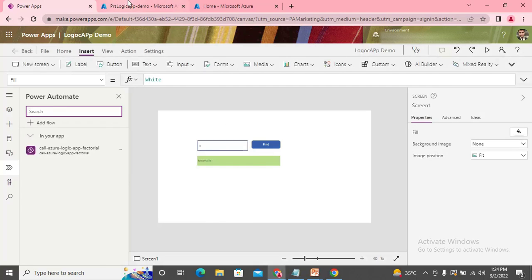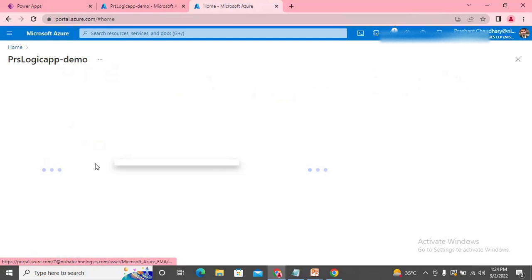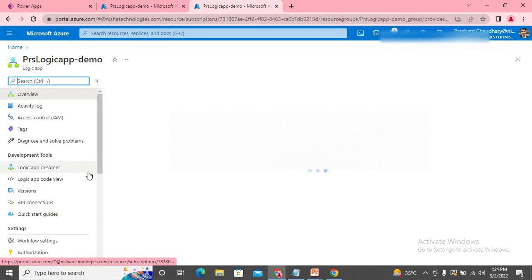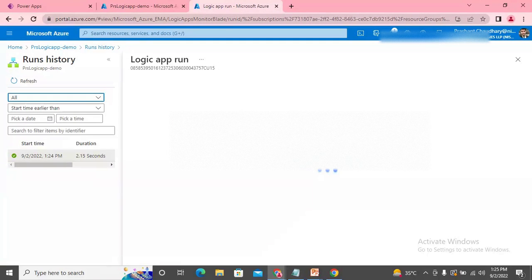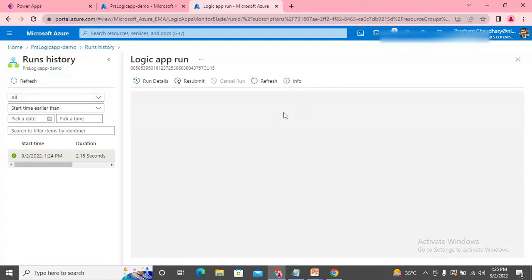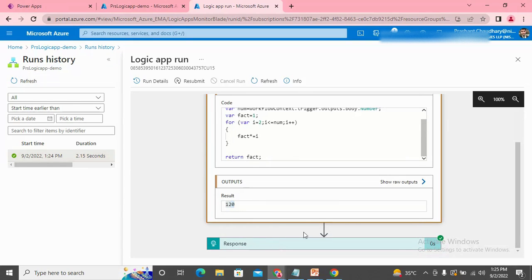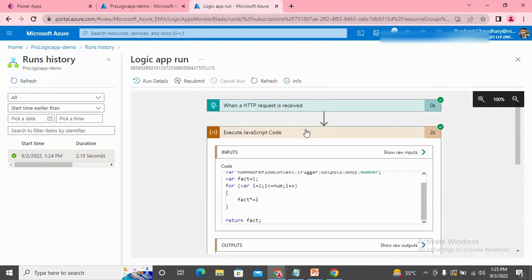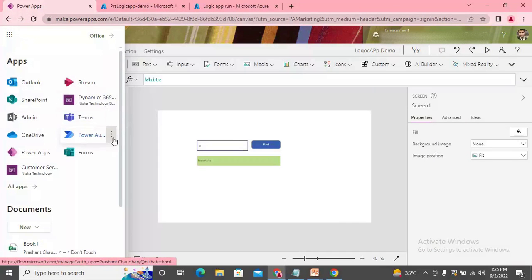We need to check where the error is. Let me go to the Logic App and check the logs — I can also get logs in Power Automate. In the logs I can see the status is succeeded. Let me expand this and check: it has passed 120, so it worked well. Now let's check Power Automate, because Power Automate might have an issue. Let me expand the Power Automate logs.